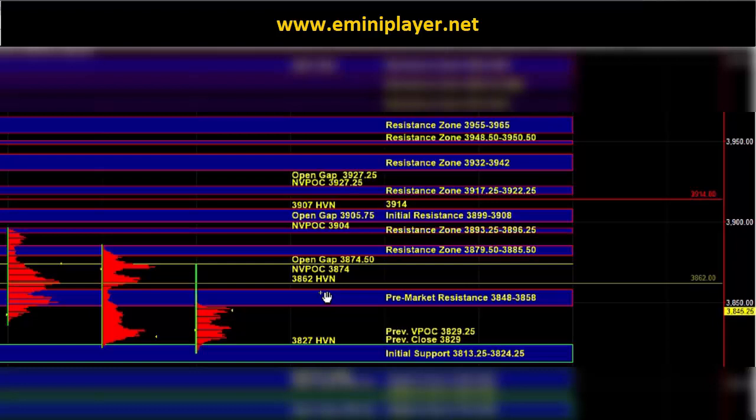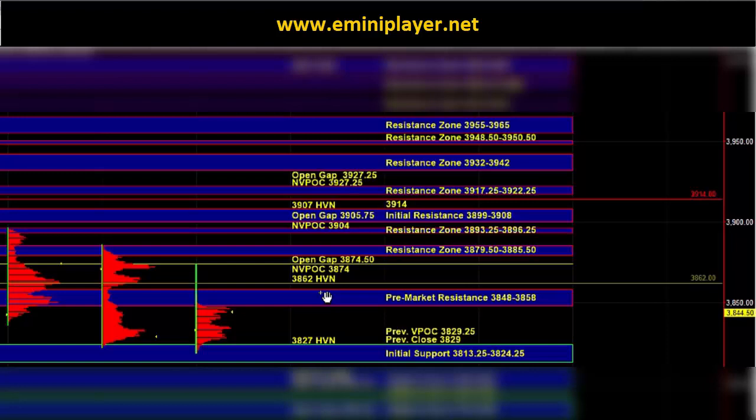In order to take out initial resistance, we will need to see some decent upside momentum. A breakout above initial resistance would be an intraday bullish confirmation, which can bring 3917.25 to 3922.25 into play with potential to test 3932 to 42.